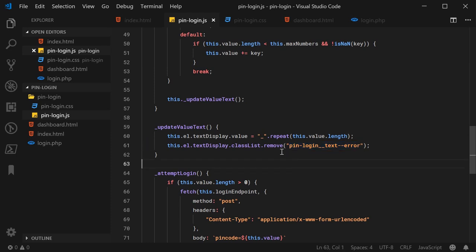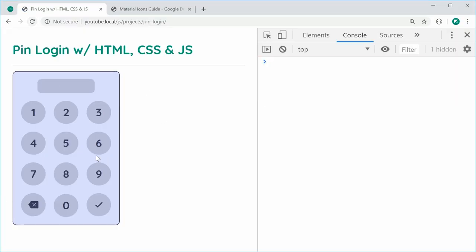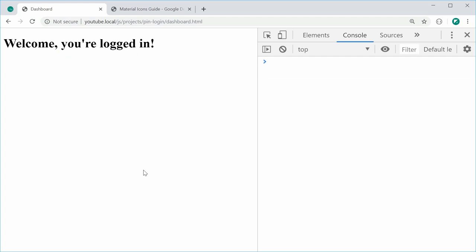Save this and refresh — we have our finished product. Entering 1458 and pressing submit shows the error styling. Entering 1234 and pressing submit works just fine and redirects to the dashboard.